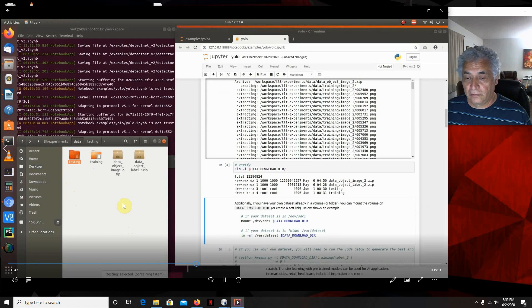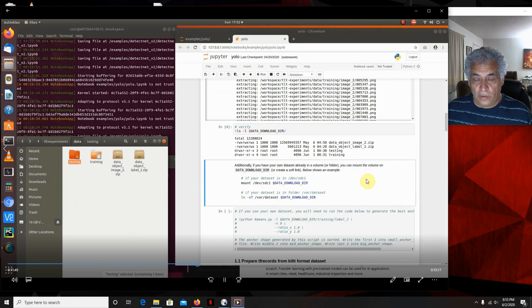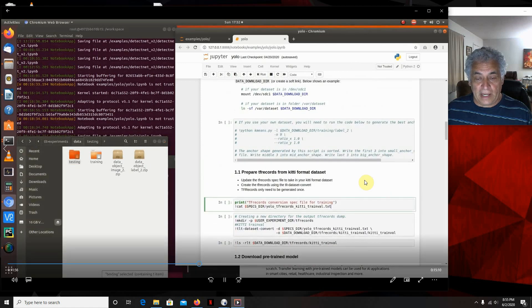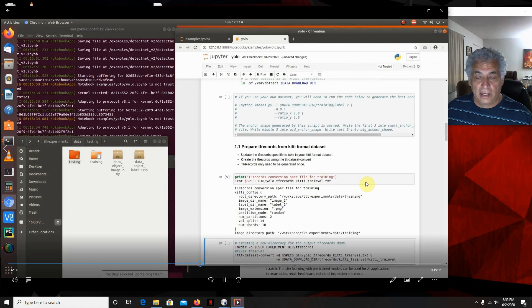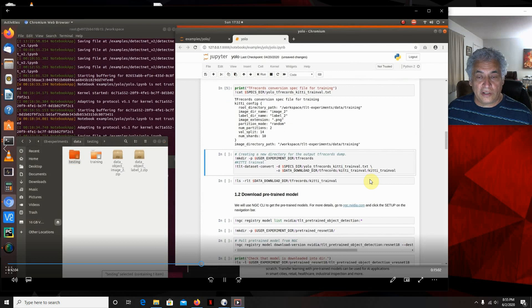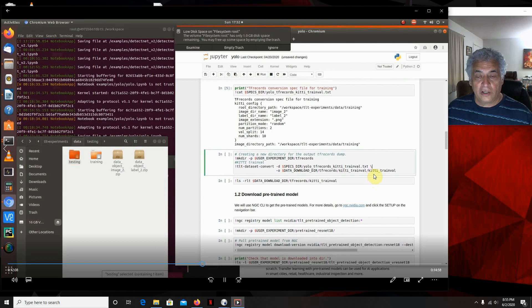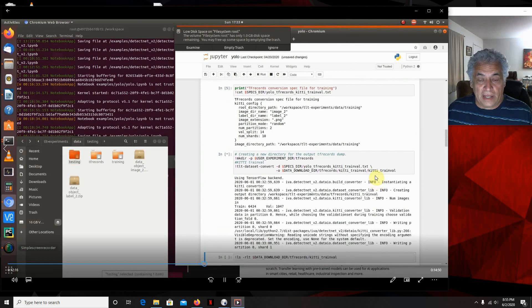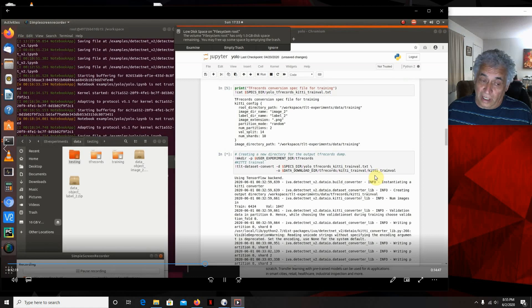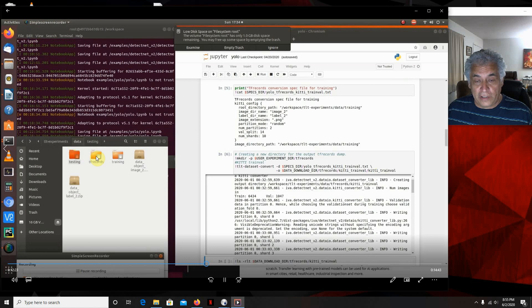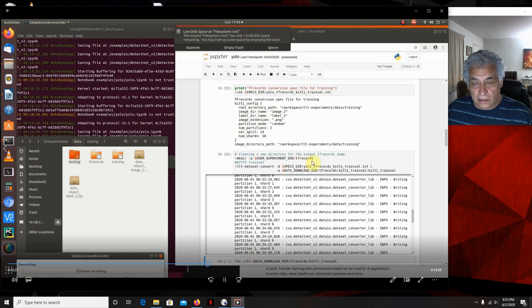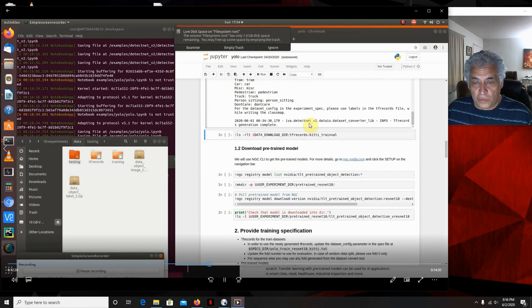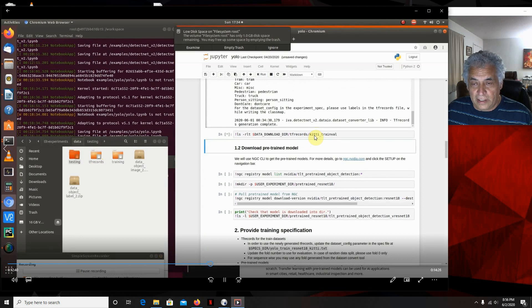Then we create the TF records from the KITTI format dataset. I thought this was interesting — YOLO generally doesn't use KITTI format for its dataset, so I'll need to look at how they did that. As you can see, it's making the TF records and making the directory. Then it shows what's inside — including what's inside the KITTI train/val split.